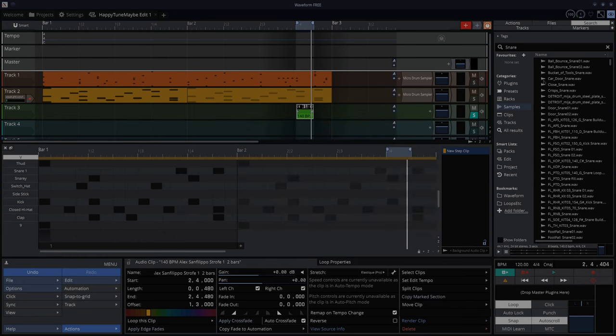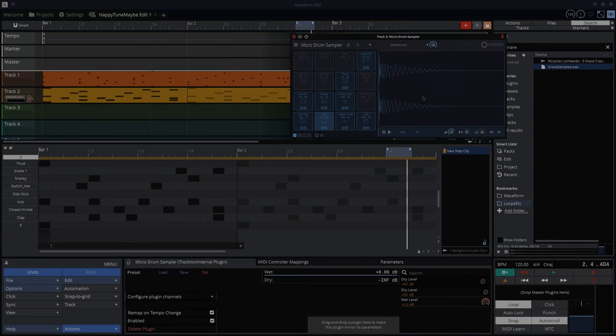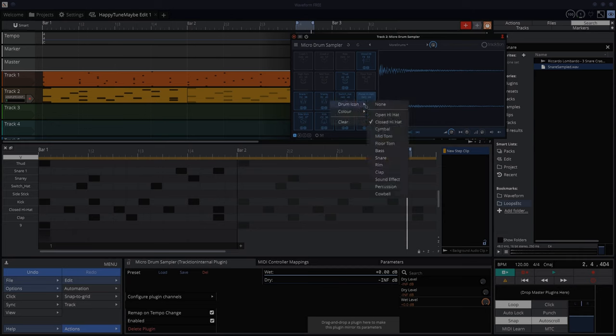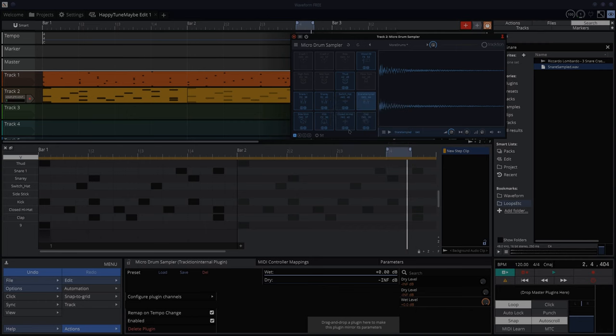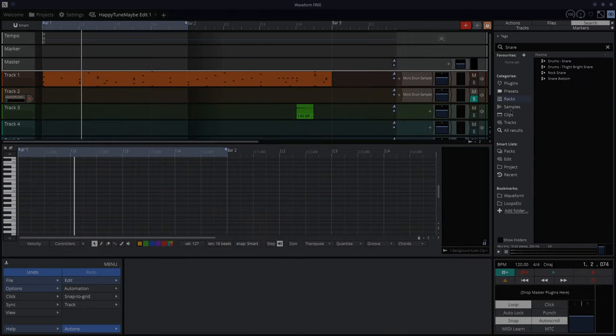And then there it is. So let's just put that in here. Rename, change the drum icon to a snare. Then we can save this, or you can save it as a new thing. It's not perfect, but it's pretty damn good.